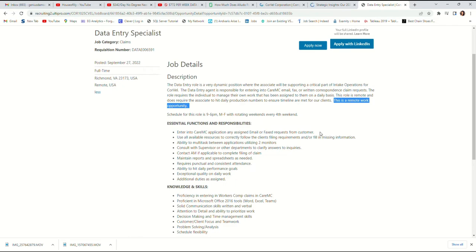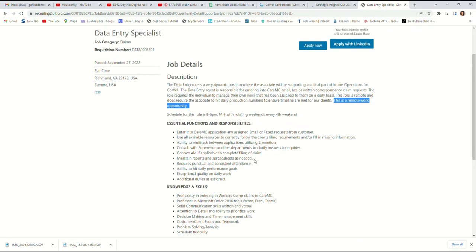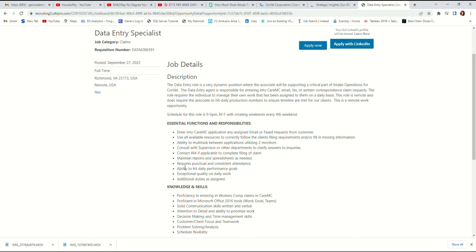Contact AM if applicable to compile filing claims. AM should be another department you contact when you're filing claims. Maintain reports and spreadsheets as needed. It's good that for this job you need to use Microsoft itself to maintain your reports and spreadsheets.